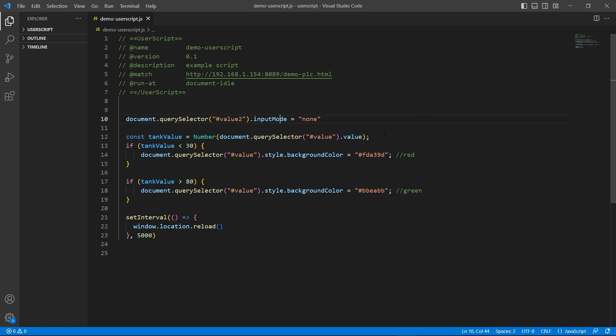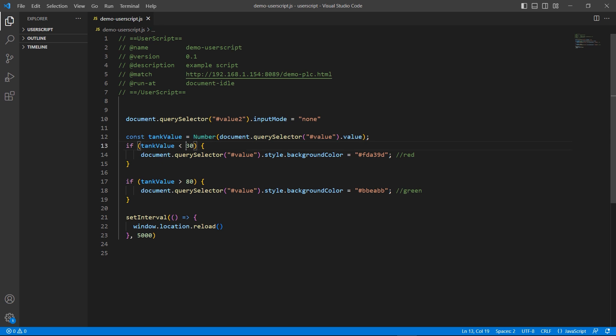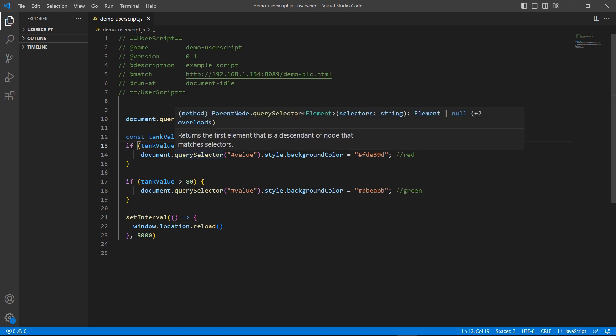The second part of the requirement is to change the background color of the element based on certain conditions. I converted the value of the value element to a number called tank value. When tank value is less than 30, the script will change the element's background color to red.